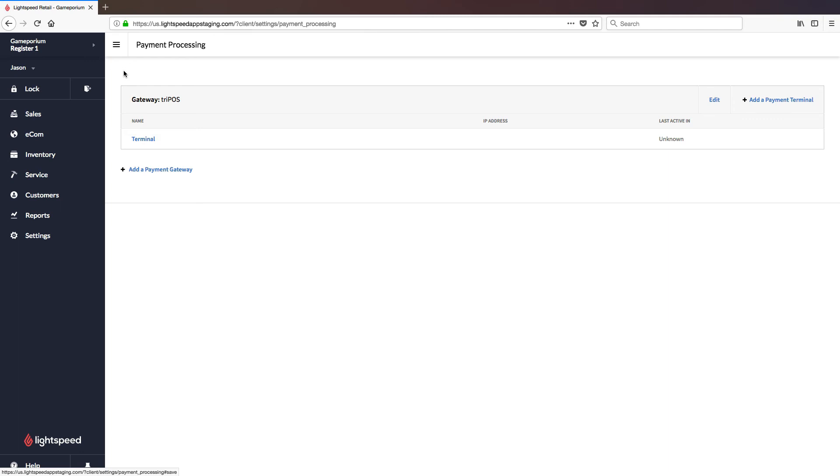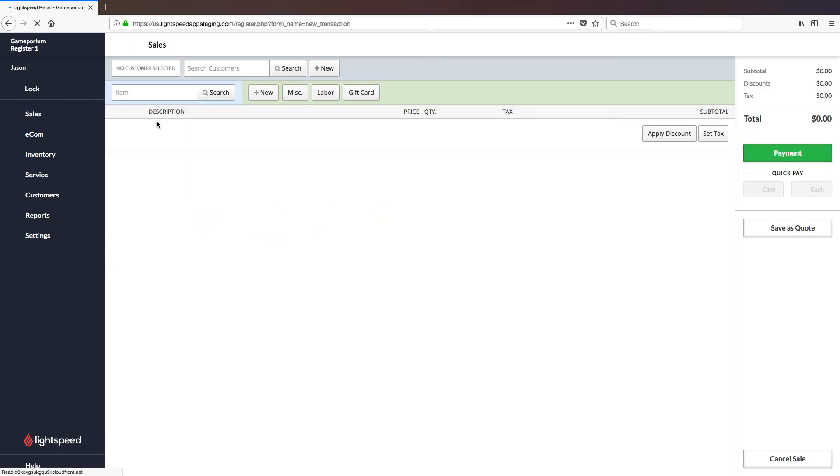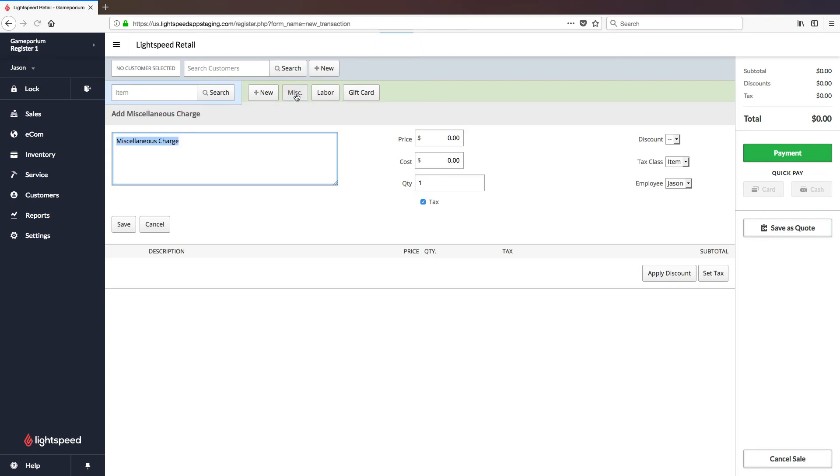Once you're there, you're ready to take a test transaction and make sure everything is working. So let's go ahead and do that now. We'll go to Sales, followed by New Sale.